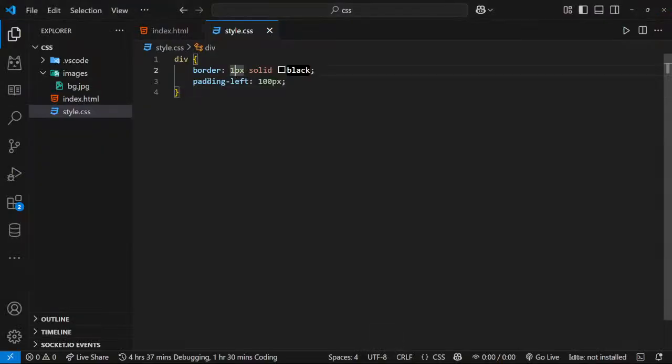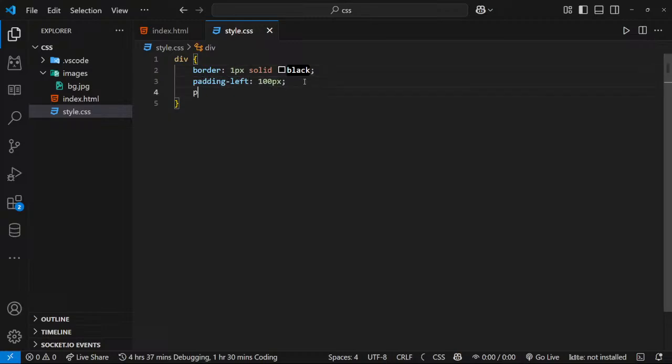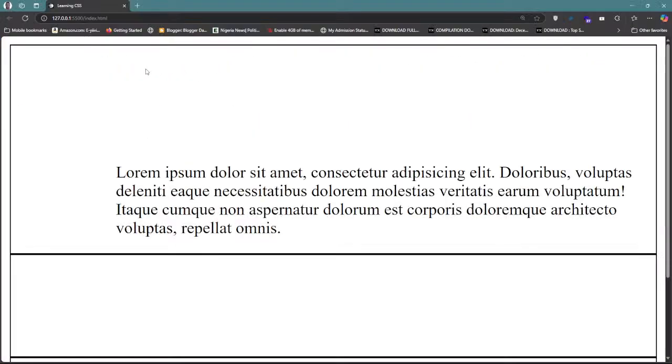Okay, so now you understand what I just talked about. Let's go back to the code. So now see, I say padding left 100 pixels. If I do padding top now, 100 pixels, the same measurement. You can see what's going to happen to the top. You see, say the top too don't get space.